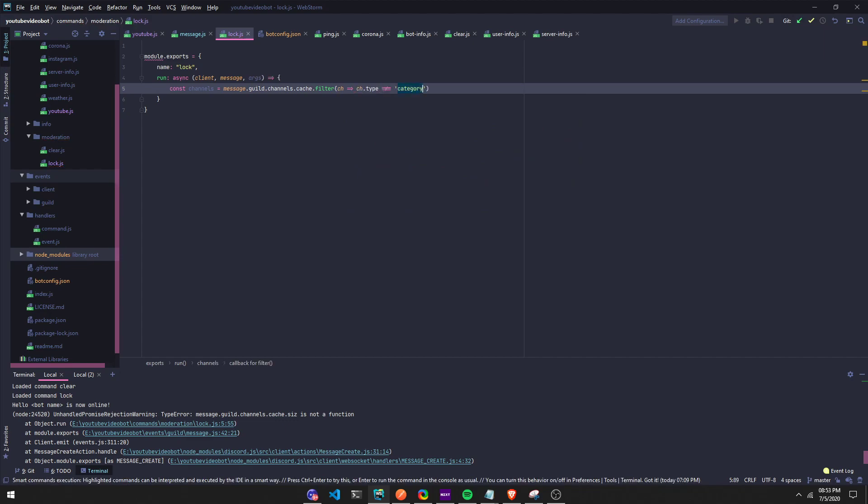So basically right there we're setting the constant channels. We're saying constant channels equals message.guild.channels.cache.filter, so we're filtering everything - the categories.